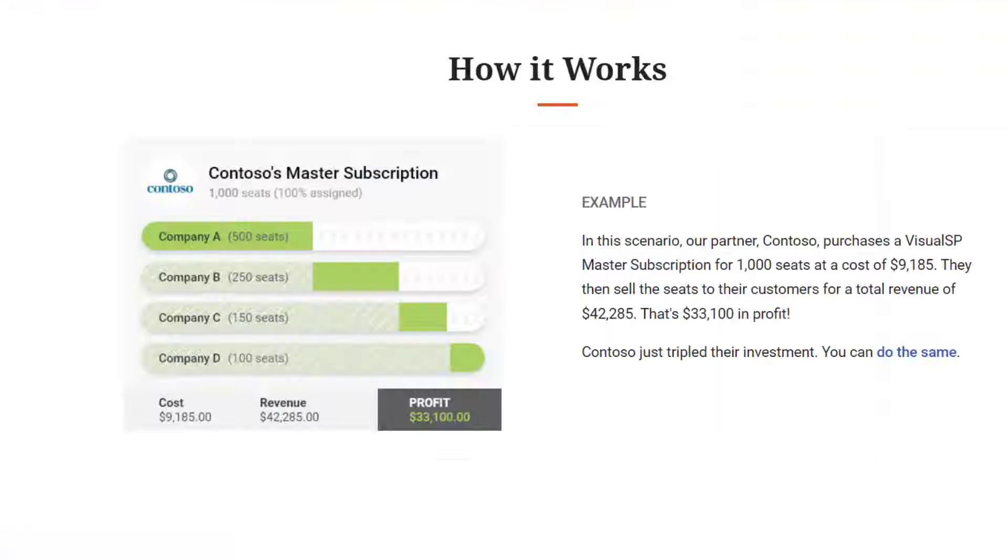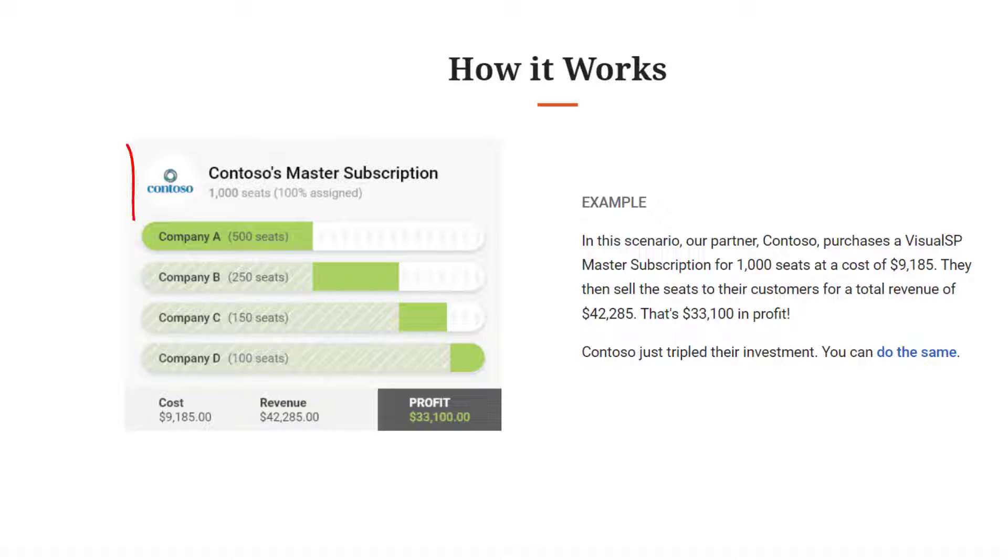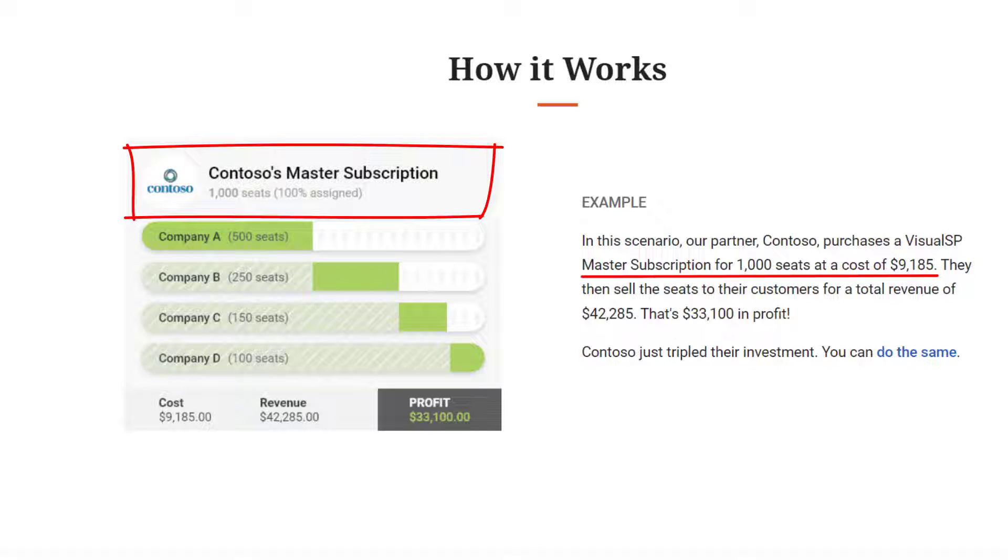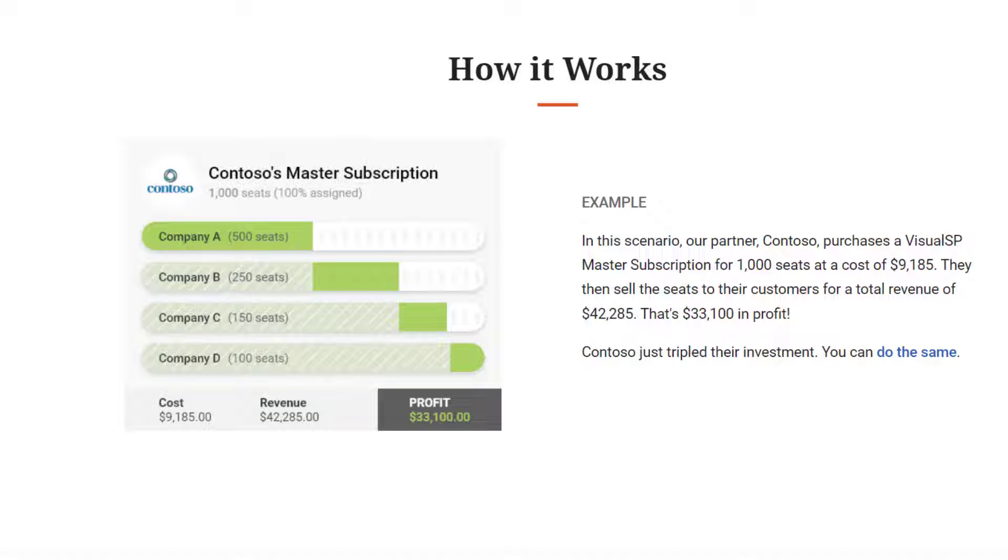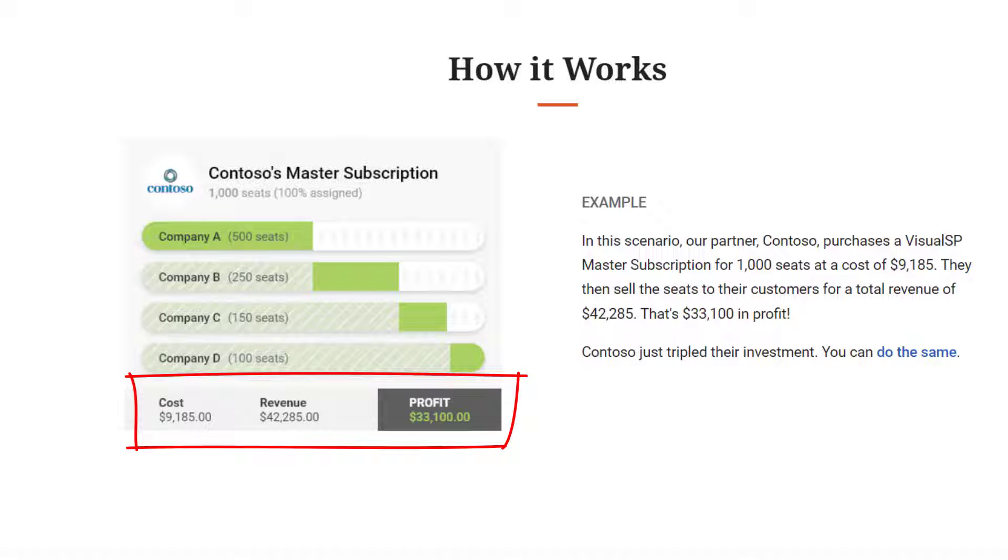Here's an example of a VisualSP partner, Contoso Corporation. They bought a master subscription with 1,000 seats at a cost just over $9,000. Then they turned around and sold those seats for a profit of $33,000 plus additional service opportunities for customization and creation of help items.